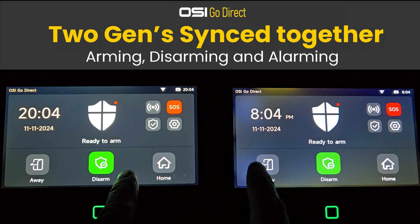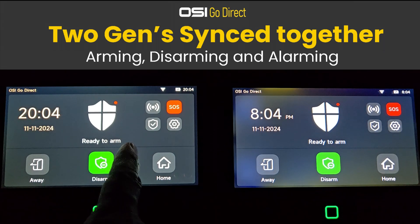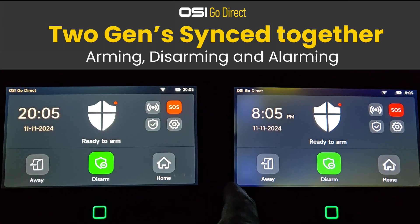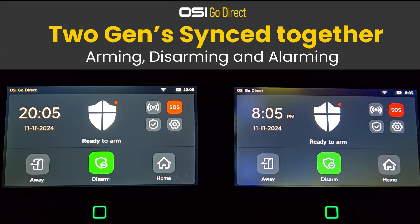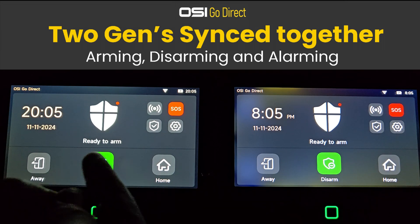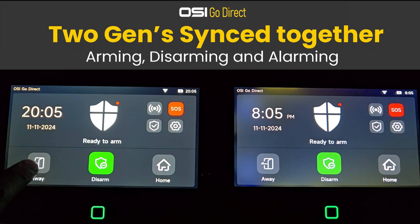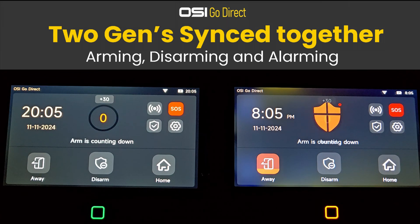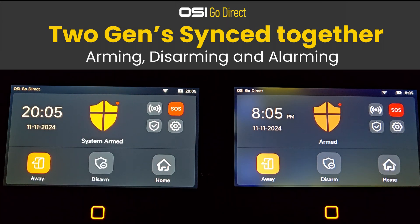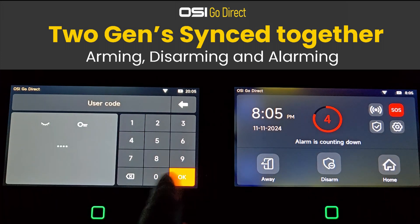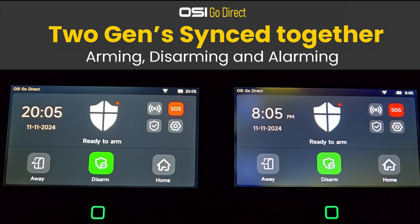Here we have two Gen 2 alarm panels. The first would be installed in the front of a house, and the second in the rear. So when I arm this alarm panel here, the second alarm panel will automatically arm, and when I disarm this alarm panel here and enter the code, the second alarm panel will disarm as well.